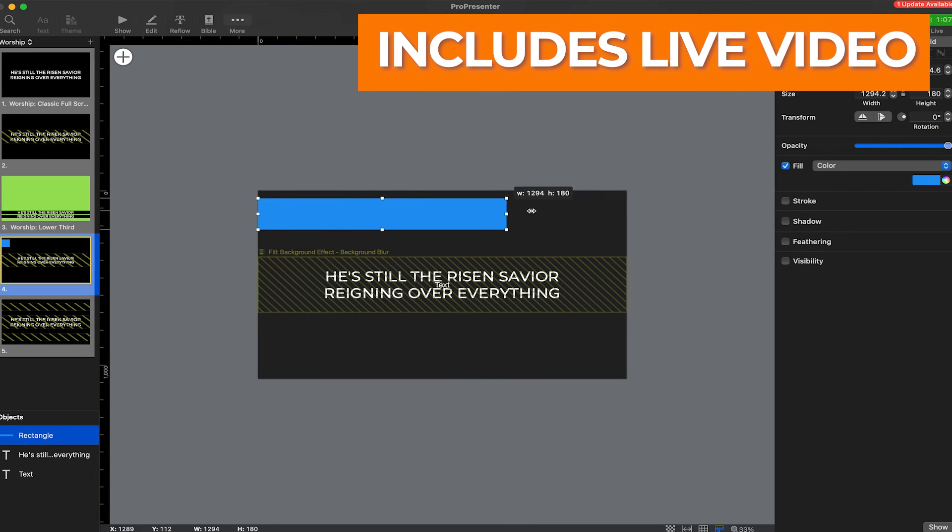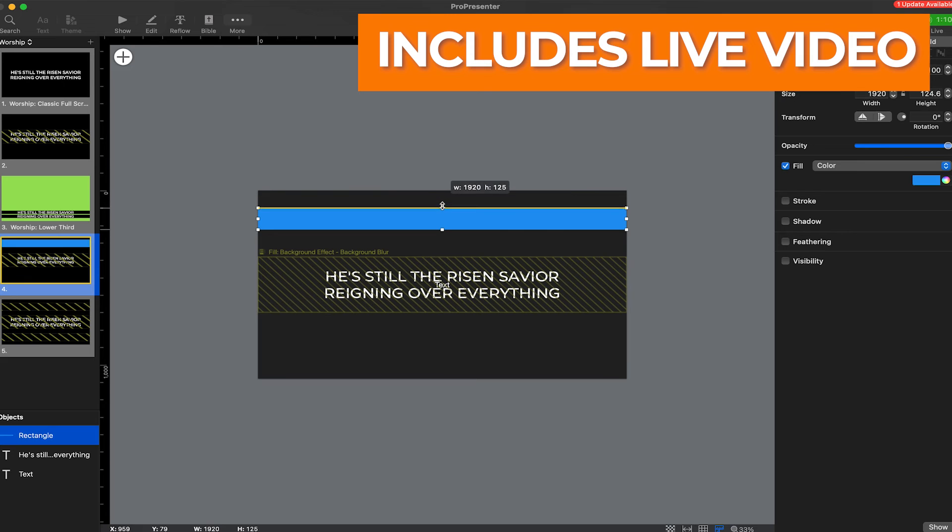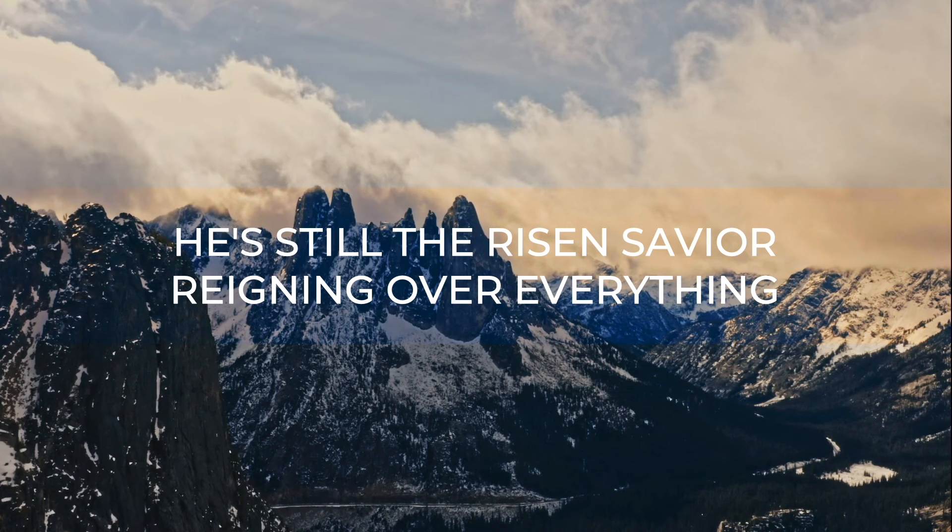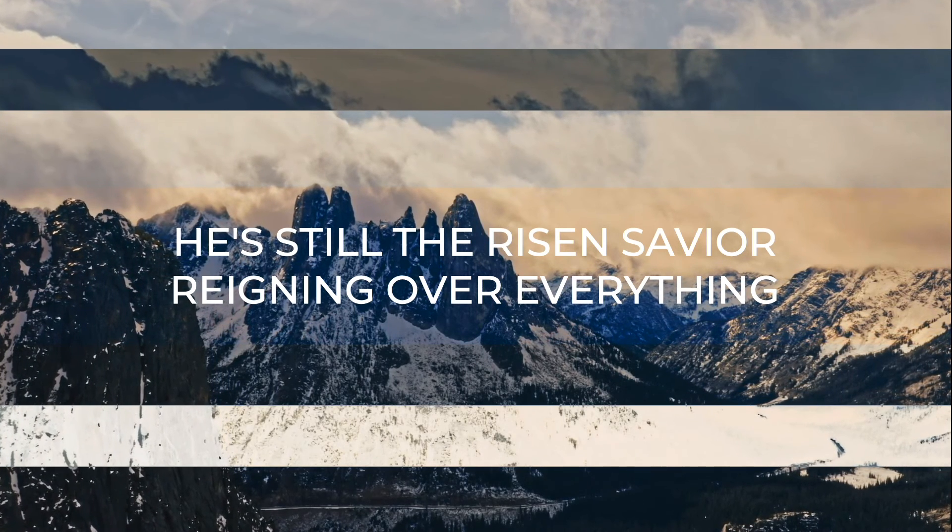Inside our theme editor, I'll go ahead and add a shape to the slide, then create some sort of design element. Now I'll show the invert effect in my output.